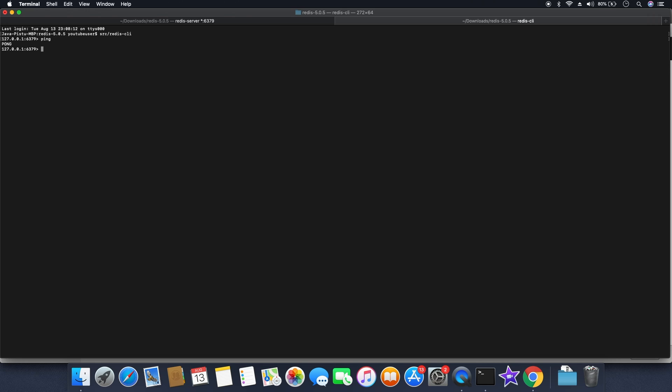Let me check the connectivity by typing ping. If you get the response as pong, that means your connection is successful.